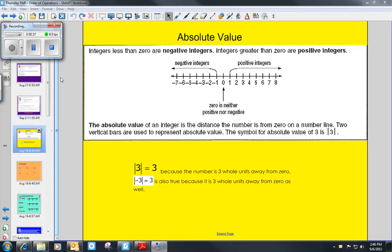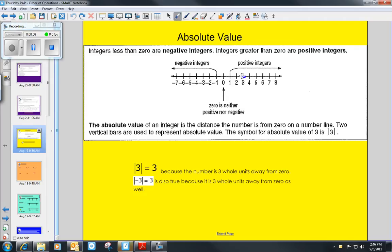We use two vertical bars to represent absolute value. The symbol for the absolute value of three is a three with two long bars on each side of it. The absolute value of three is three because that number is three units away from zero on the number line. Here's positive three on the number line, and it is one, two, three hops away from zero. So the absolute value of it is three hops from zero.